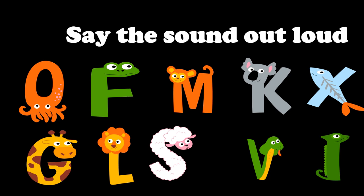Oh my! How many did we get right? I hope we all have them right but let's go over the sounds one more time. O sounds O, F sounds S, M sounds B, K sounds K, X sounds K, G sounds G, L sounds L, S sounds S, V sounds V, and I sounds I. Good job Sally Squad!